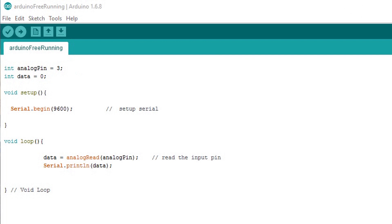Moving on to the void loop or the main part of this code. Very simple and two lines of code. Data equals the analog value read off the analog pin. So this is the information that the ADC is getting and we're telling it where to look to get it.